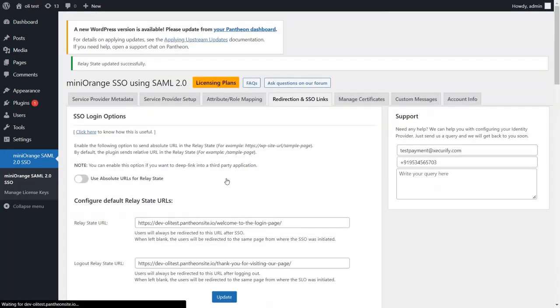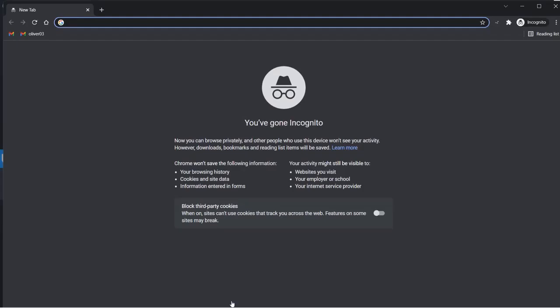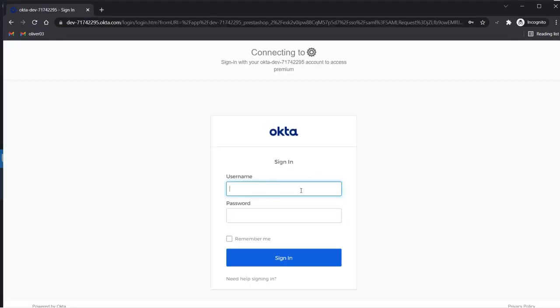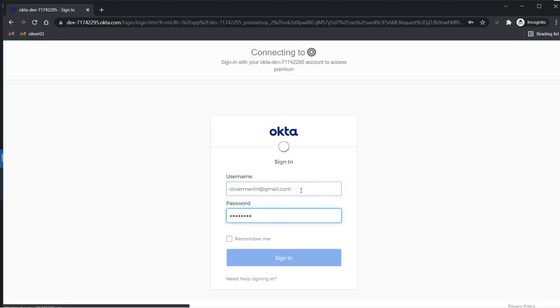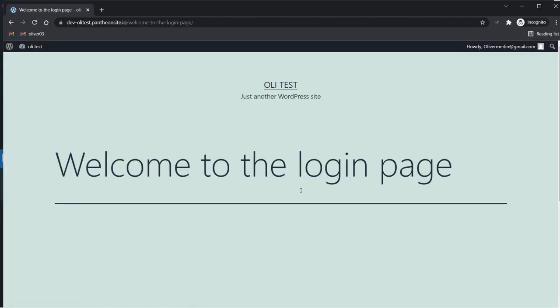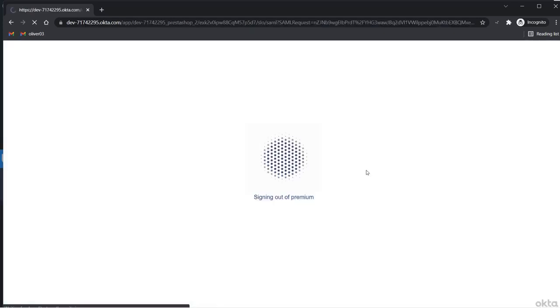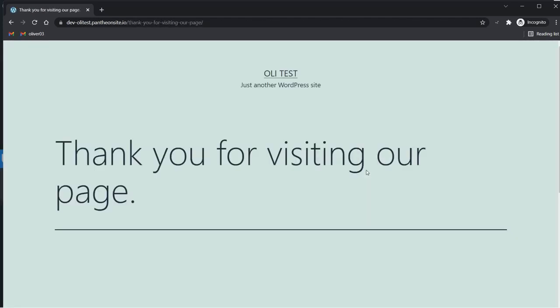Now let's see how this feature works. Log in to your identity provider by entering the IDP credentials and you will be redirected to the page for which you have provided the Relay State URL. Now click on Logout to see how the Logout Relay State URL works. You can see that the user is redirected to the required page after successful logout.